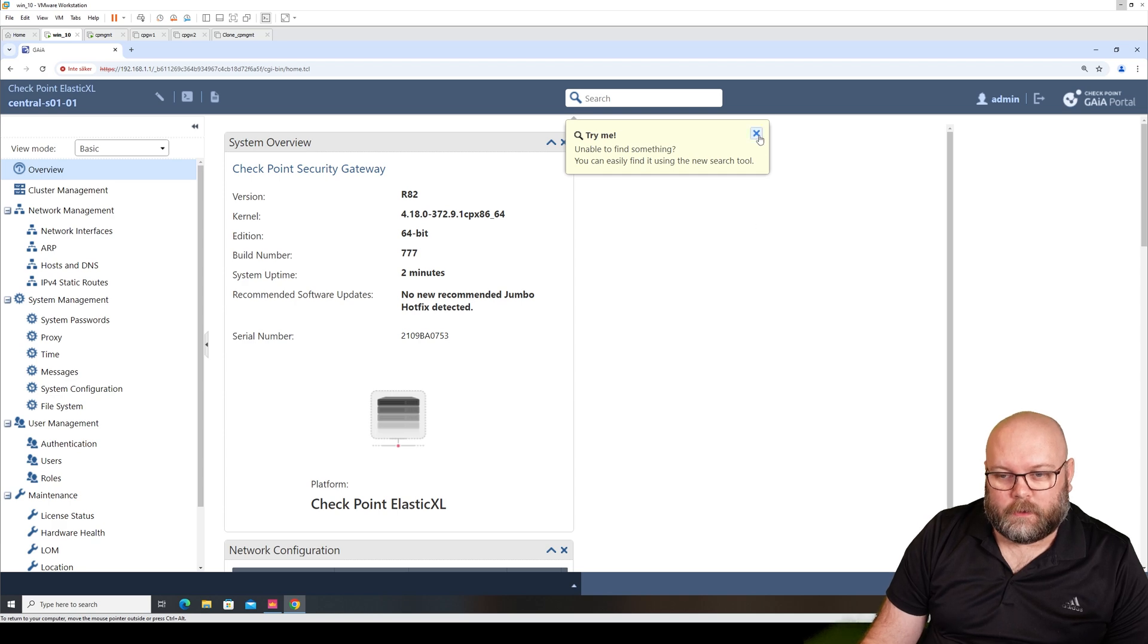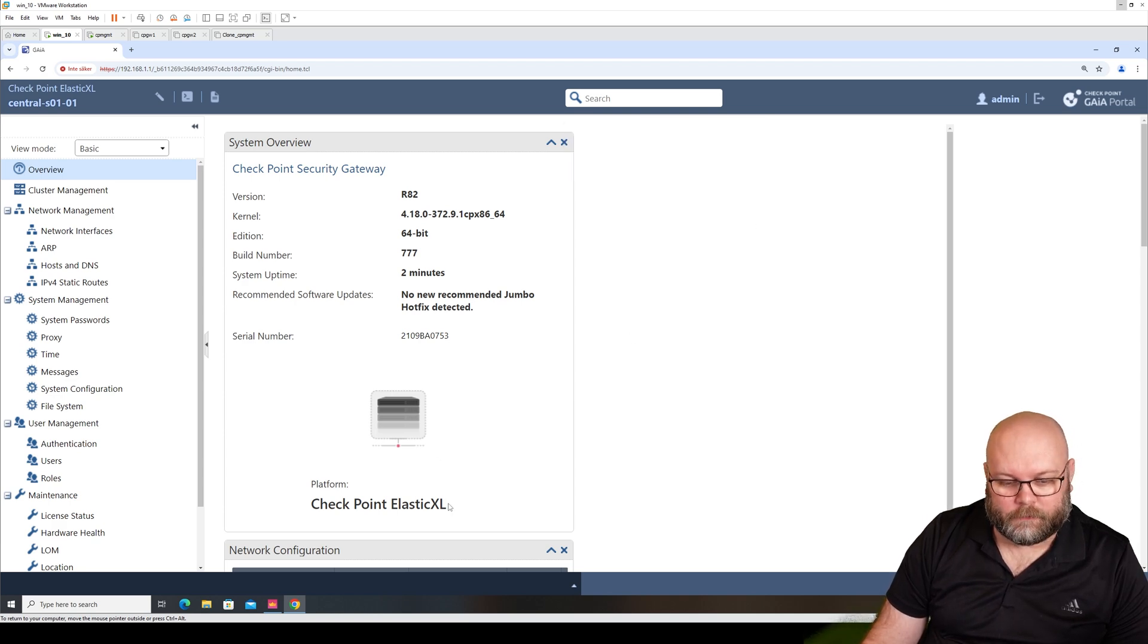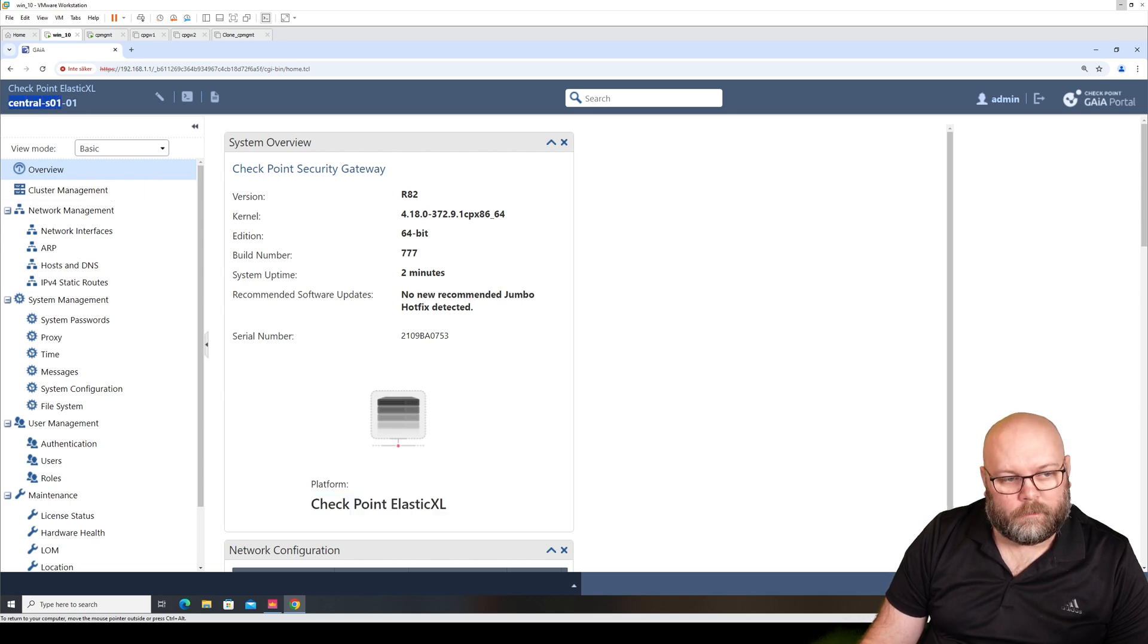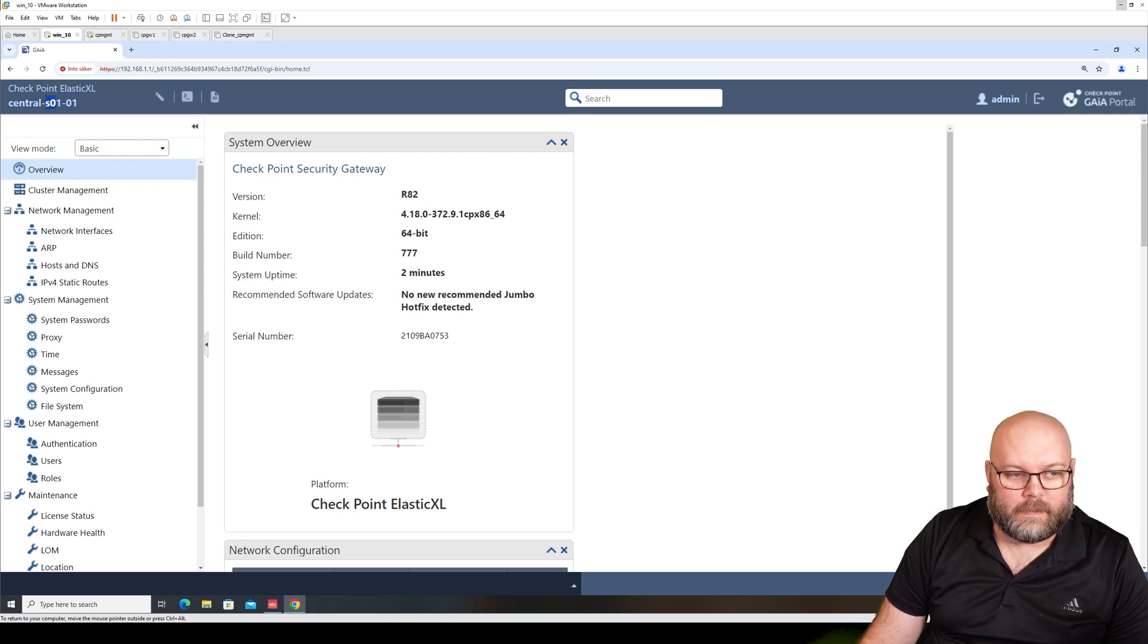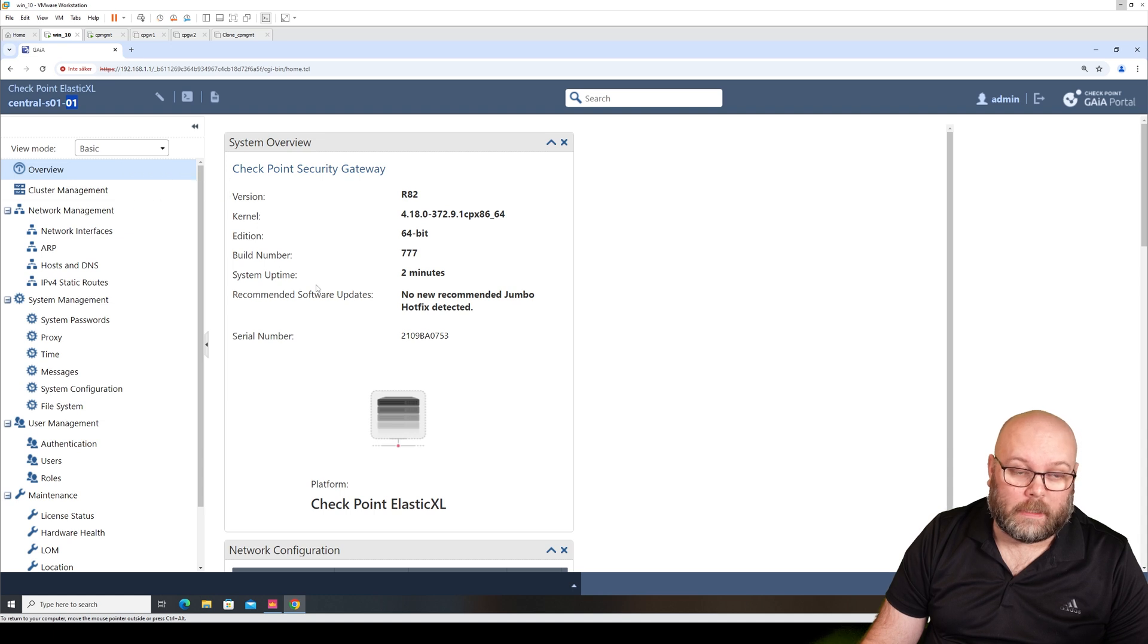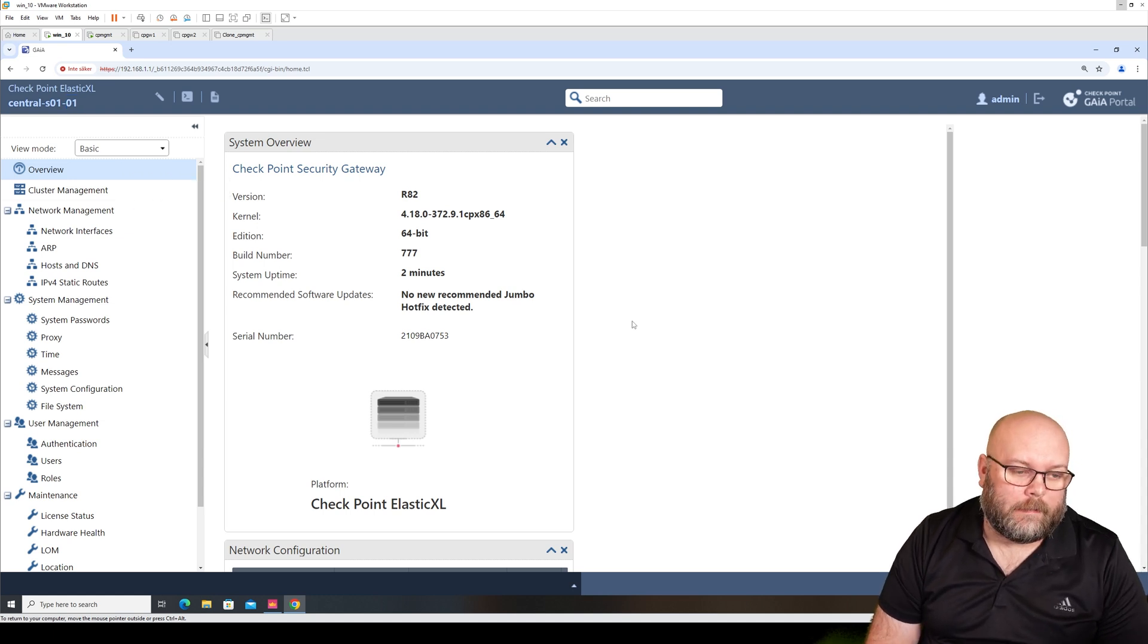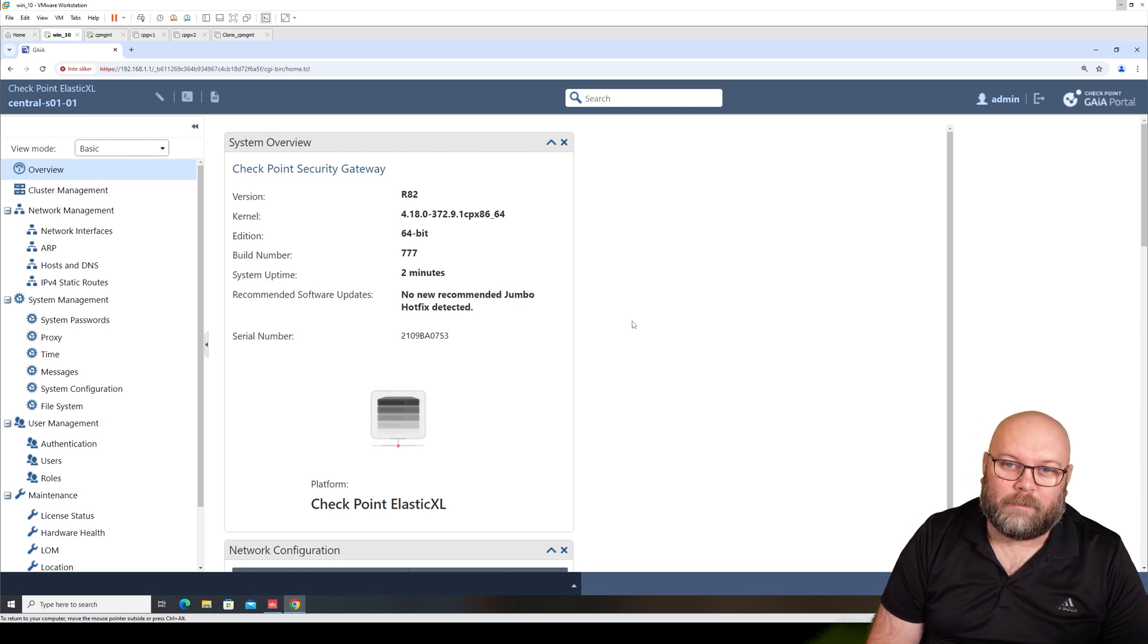This is the new box and this is the new view of the Gaia portal. The first thing that we notice is of course the platform has changed. And also here we have central_s01_01. S is more or less site and 01 is the box, meaning the first box. So this is the SMO, it's like the orchestrator.